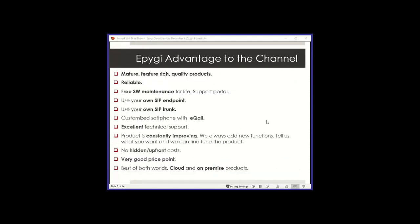A couple of slides on what is the advantage of EPG to the channel. First of all, our products are mature, feature-rich, and they're good quality. They're very reliable. We have 22 years of time to be able to bring them to what they are today.